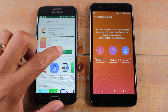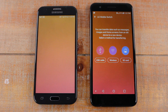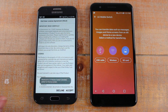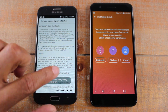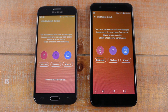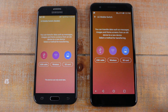Once it finishes downloading, hit open. You basically have three different ways to do your transfer. Wireless is normally the best option because most people don't have the USB cable and not everyone has an SD card.